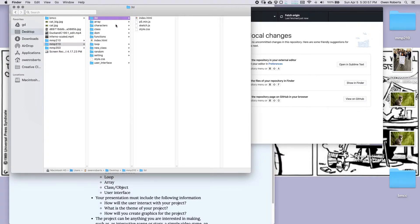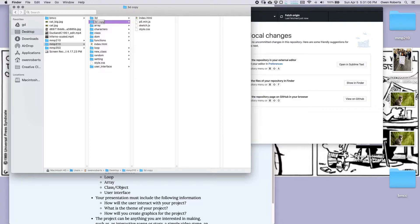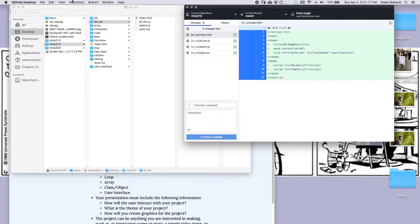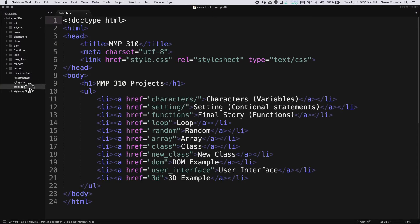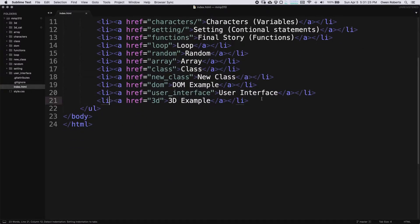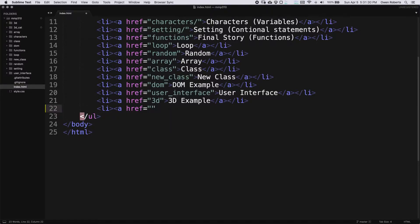I'm going to duplicate my folder from last time — I'll hit Command D, or copy and paste on Windows — and call this '3d_cat'. So I'm going to make a cat, obviously. I'll call this folder '3d_cat', then open everything up in Sublime. I'll add a link first, after my 3D example, adding a new list item and anchor tag called '3d_cat'.